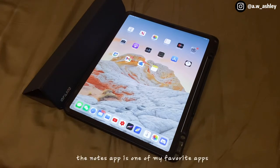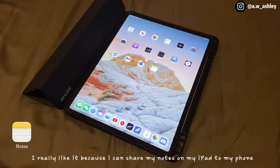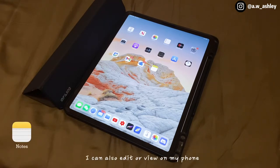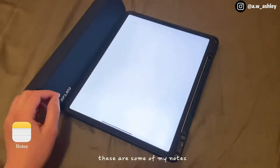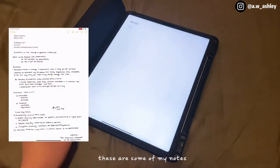The Notes app is one of my favorite apps. I really like it because I can share my notes from my iPad to my phone — I can also edit or view my notes on my phone. These are some of my notes.